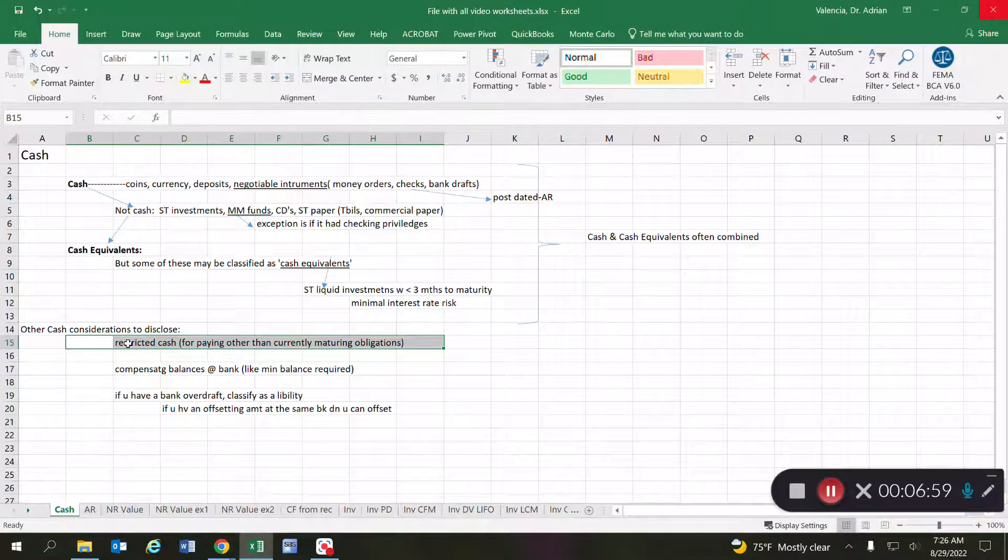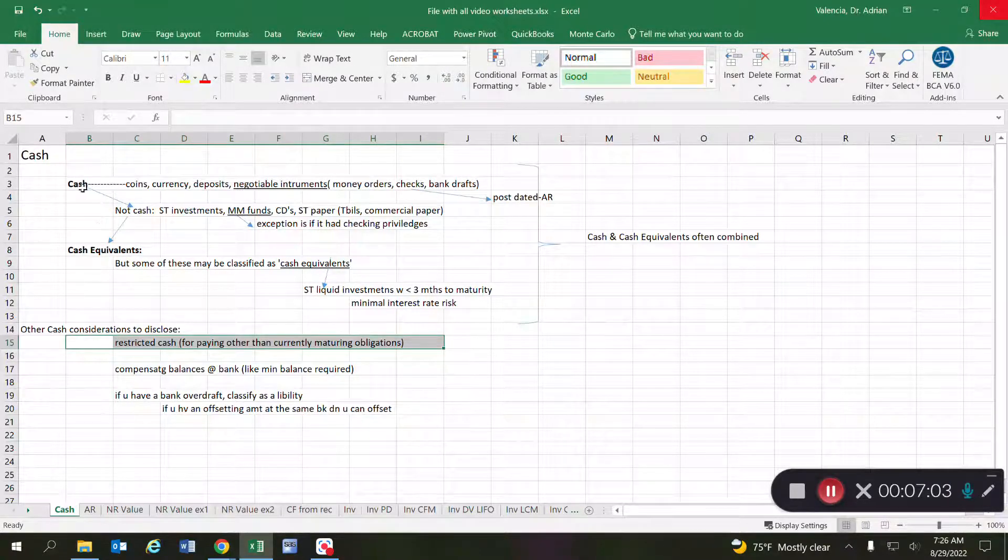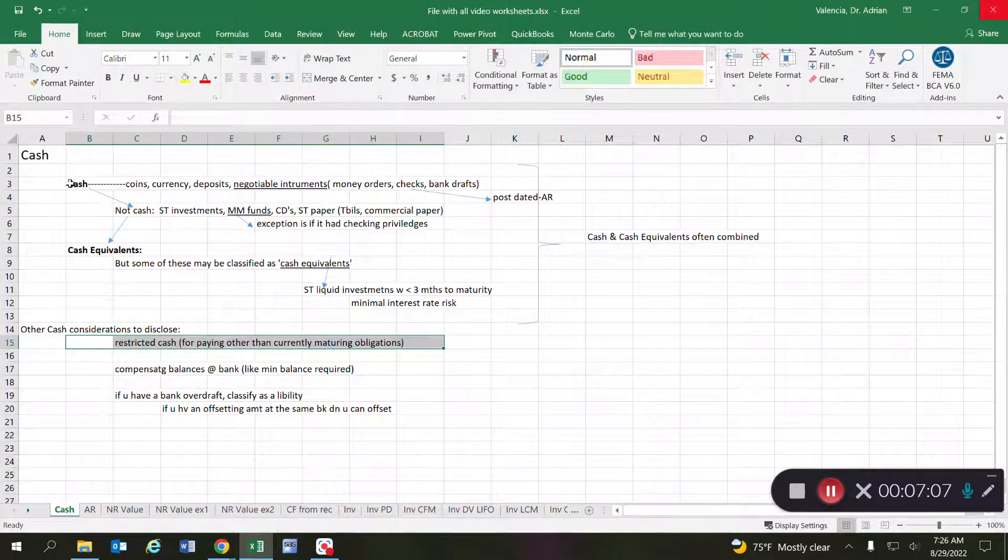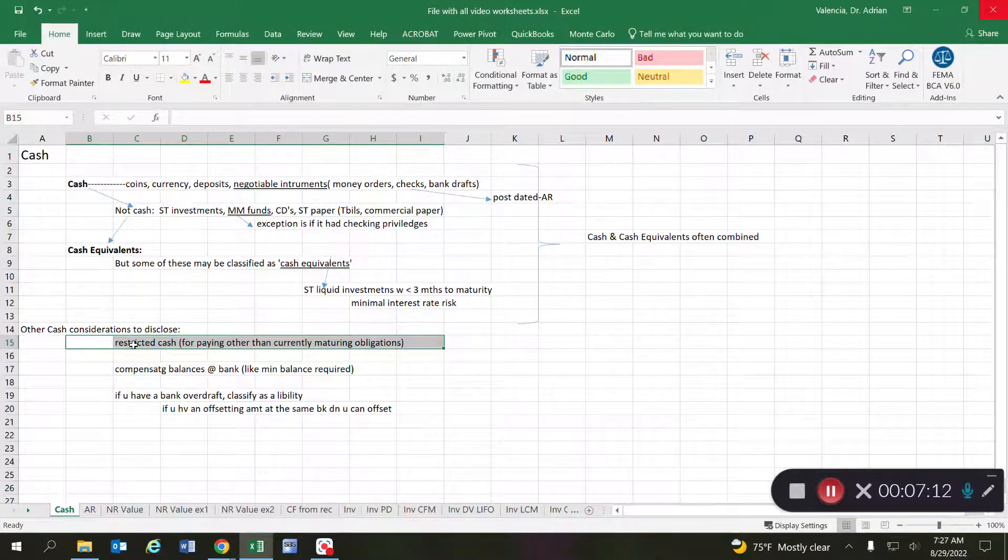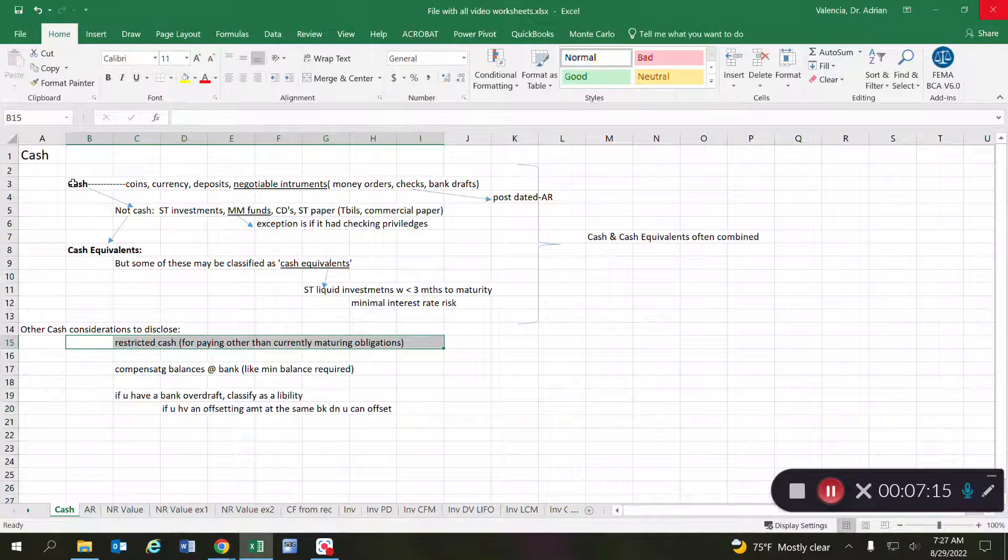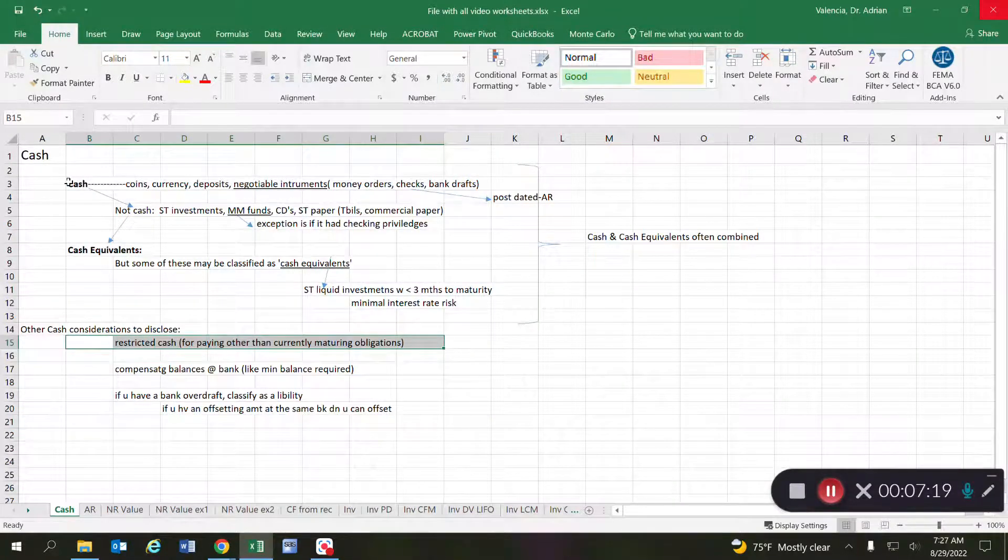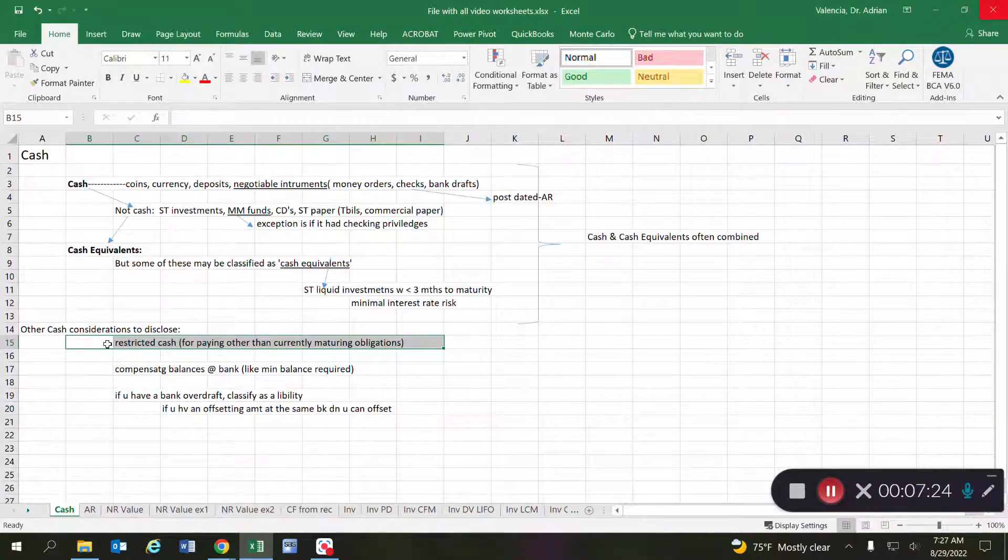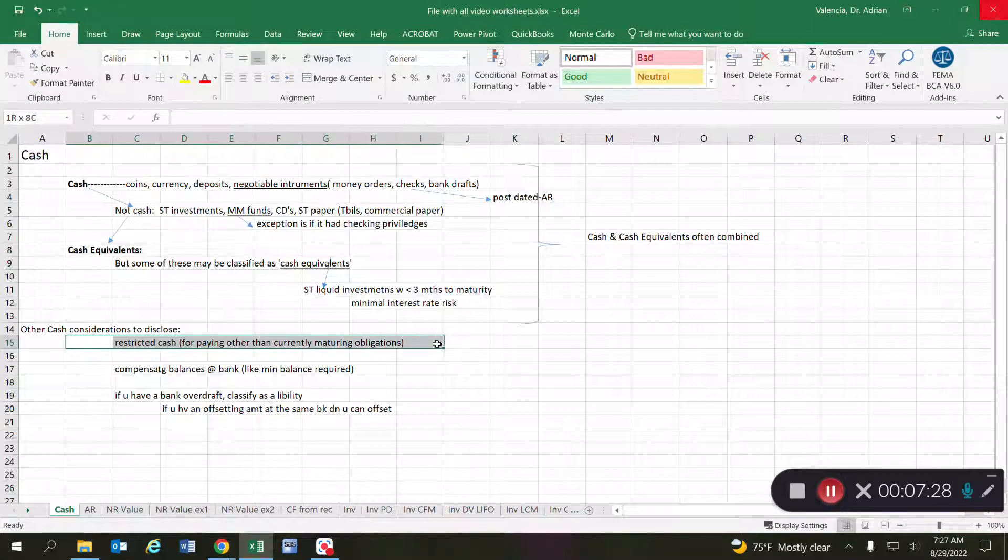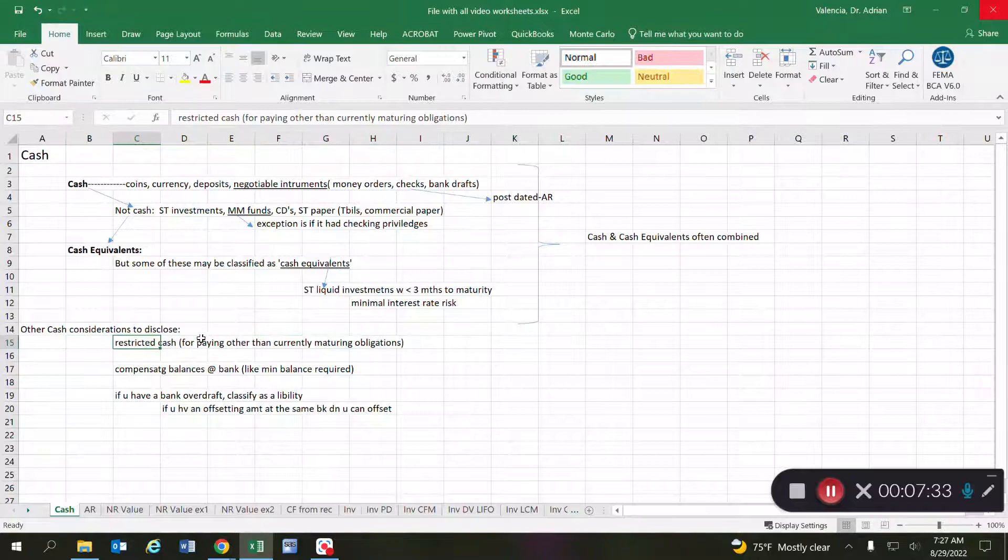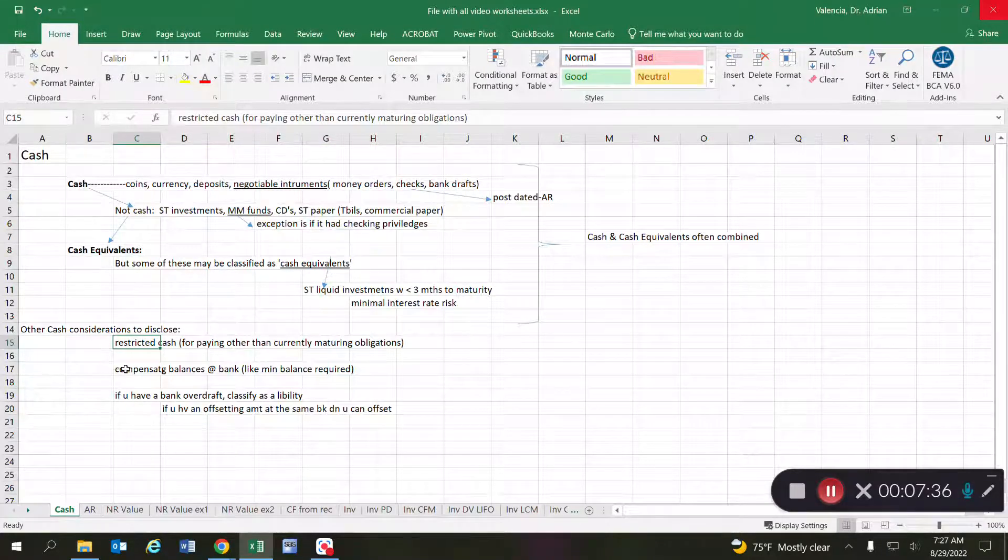So you know, let's say you have 120 dollars at the bank account and 50 of that is restricted. Well, if that's the case, then out of that 120 you would have to report 70 as cash and then in a separate line item 50 as restricted cash. So the idea that where the money is at is not what makes you have to disclose that. It's the fact that if it's restricted, you have to disclose it separately. Same thing with a compensating balance.